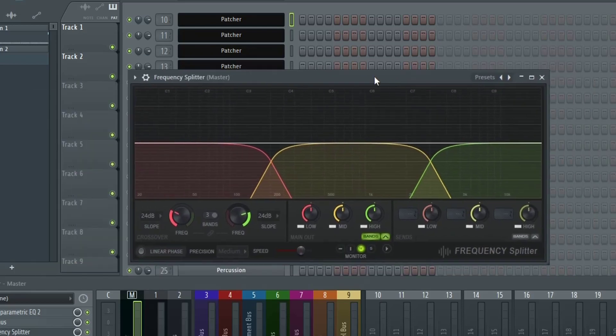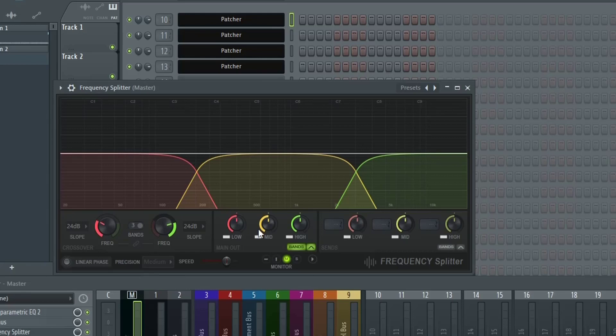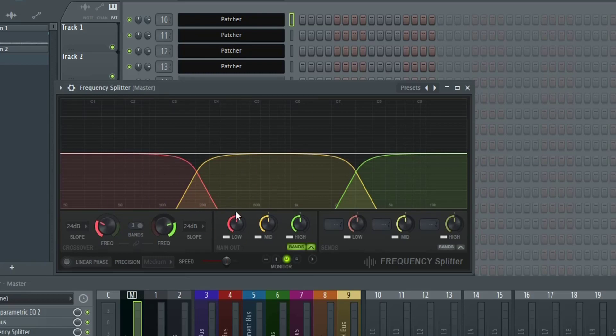Same thing with Frequency Splitter. Anytime you're using Frequency Splitter to use any type of multi-band processing, I would absolutely use the linear phase mode, especially if you're going about layering basses and doing multi-band frequency processing with baselines and pad synths. This could help clean up your sound quite a bit and make it a lot more punchy and more powerful.